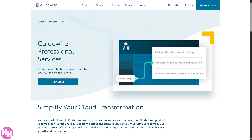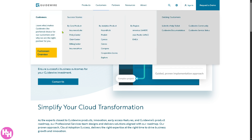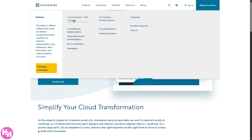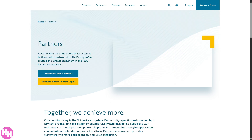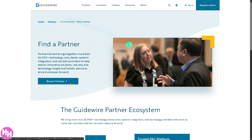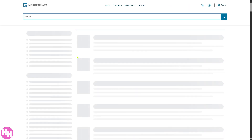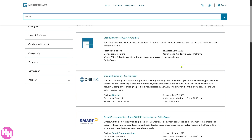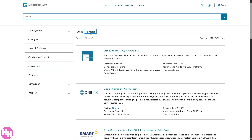You can check the Customers section to learn about Guidewire's client base. For Partners, there's a Partners Overview if you want to become a Guidewire partner. You can click 'Find a Partner' to browse the partner directory — there's a large marketplace of partners you can search through, along with apps available on the marketplace.